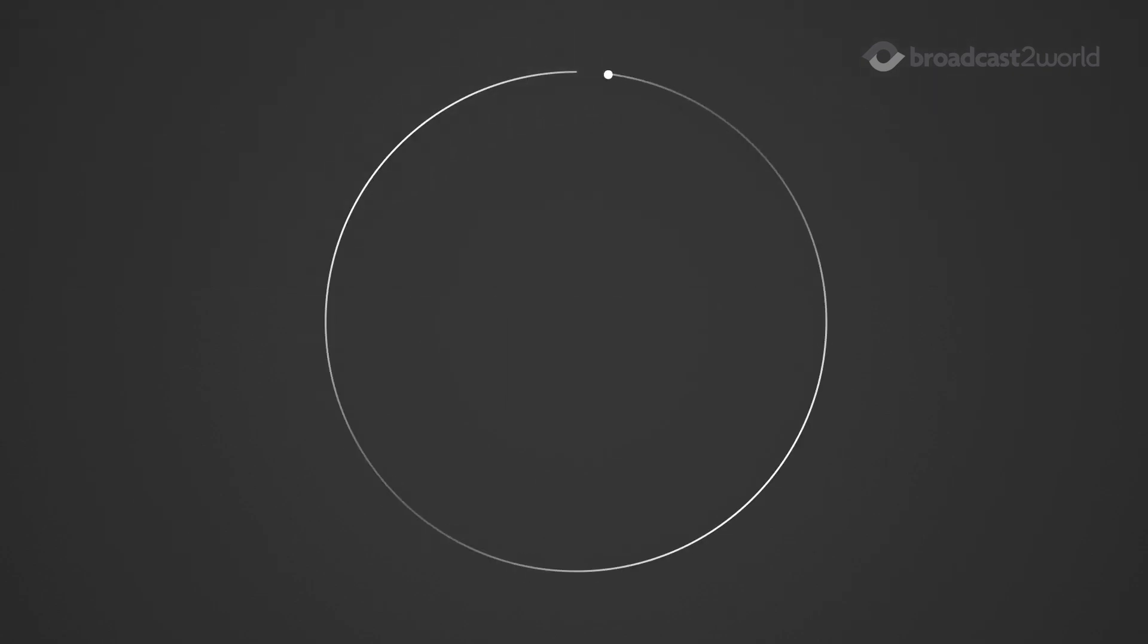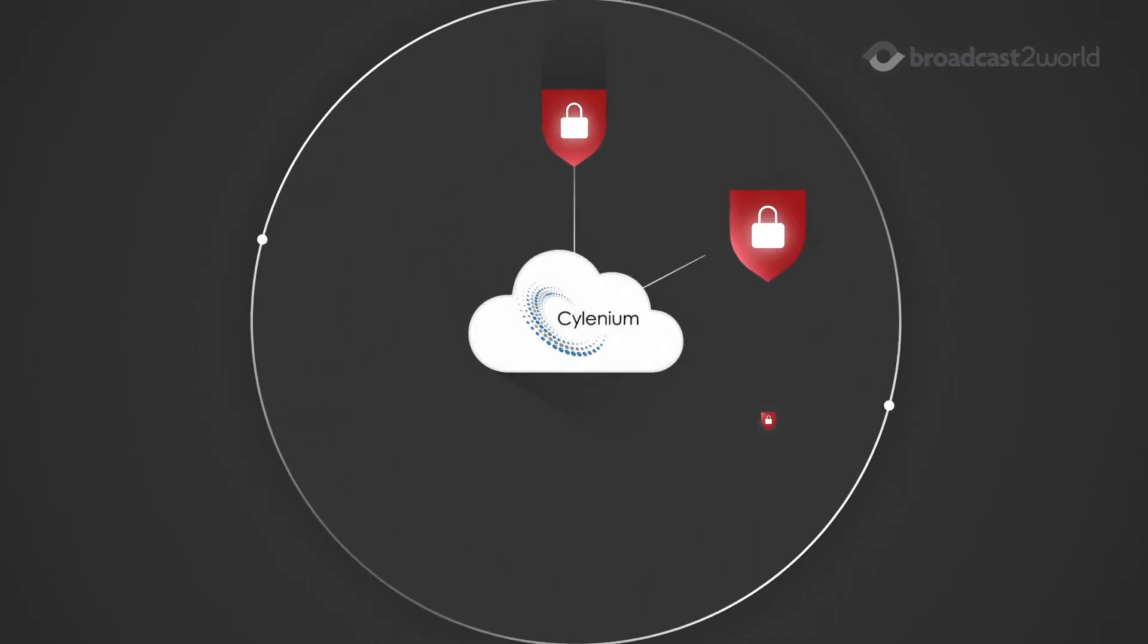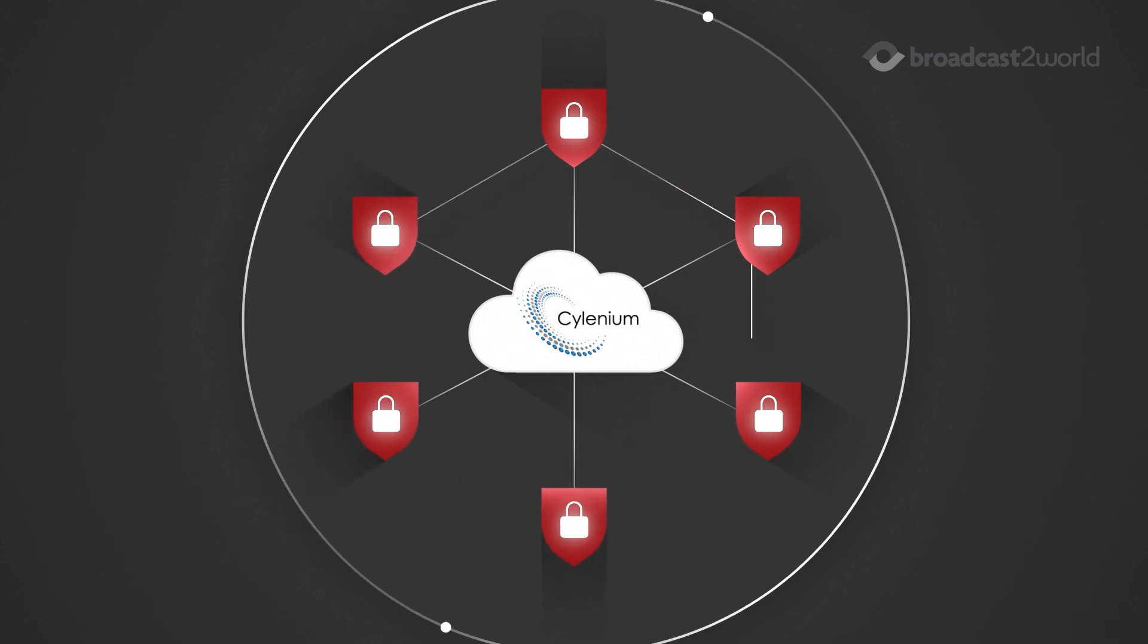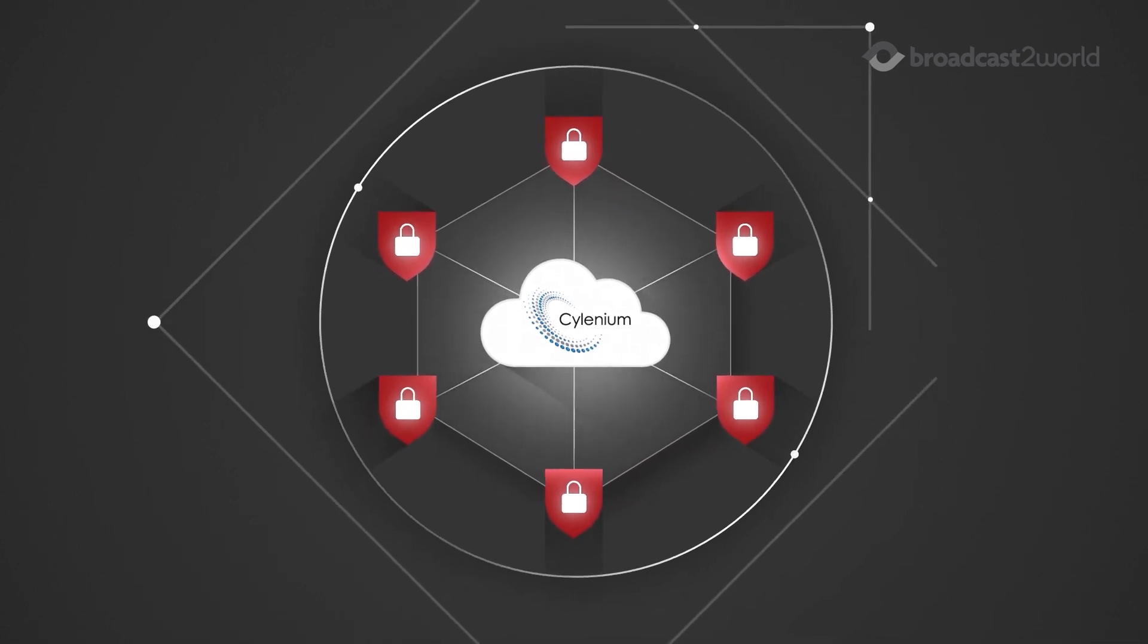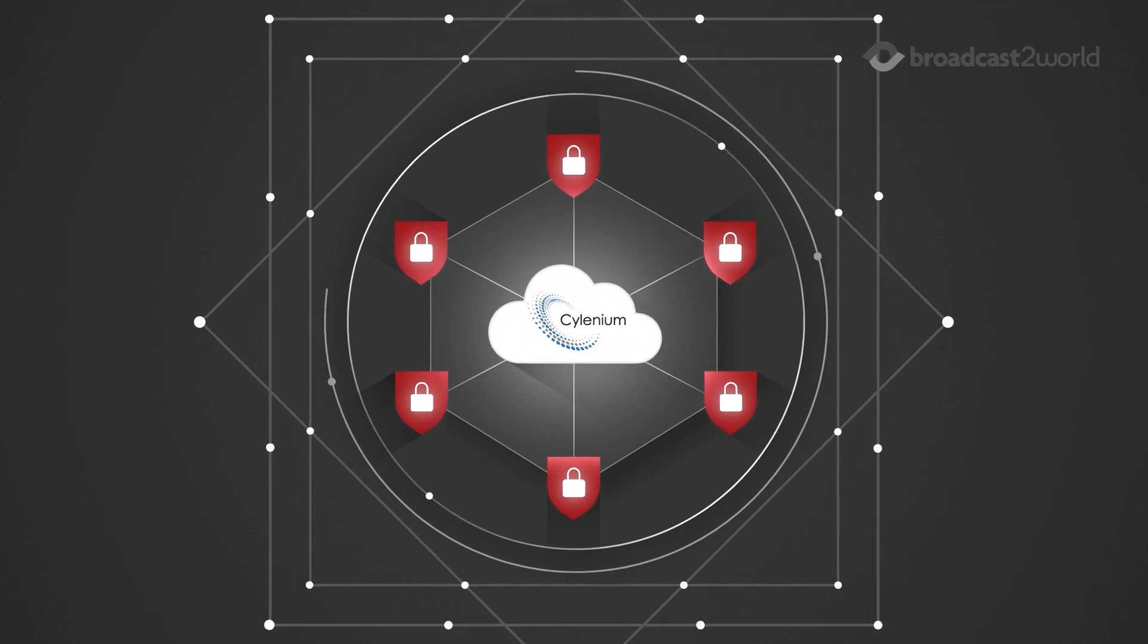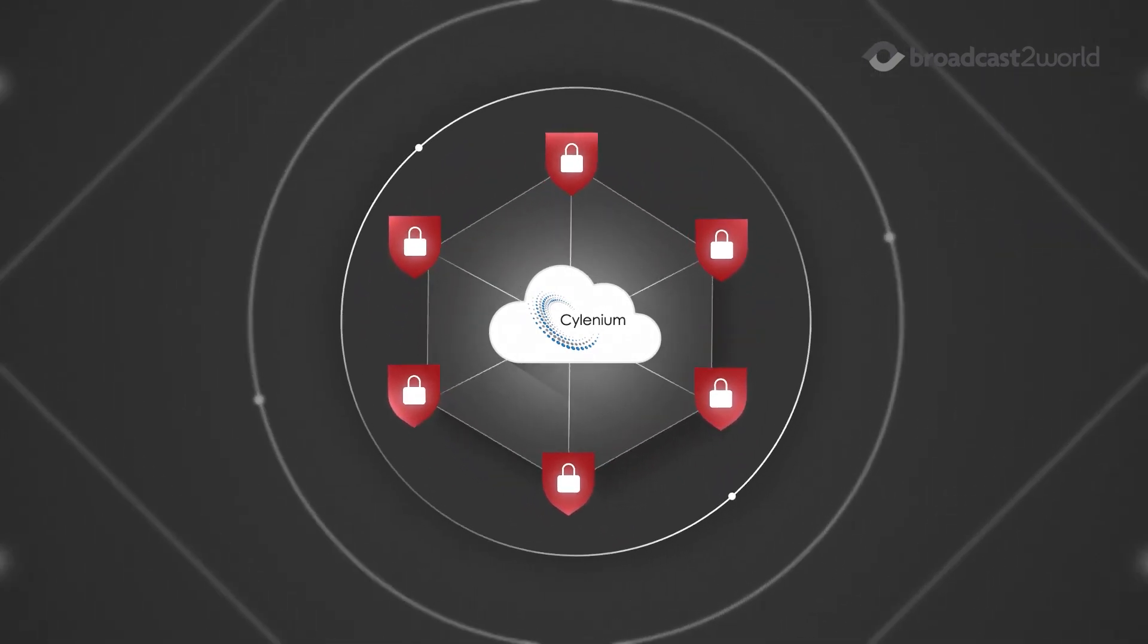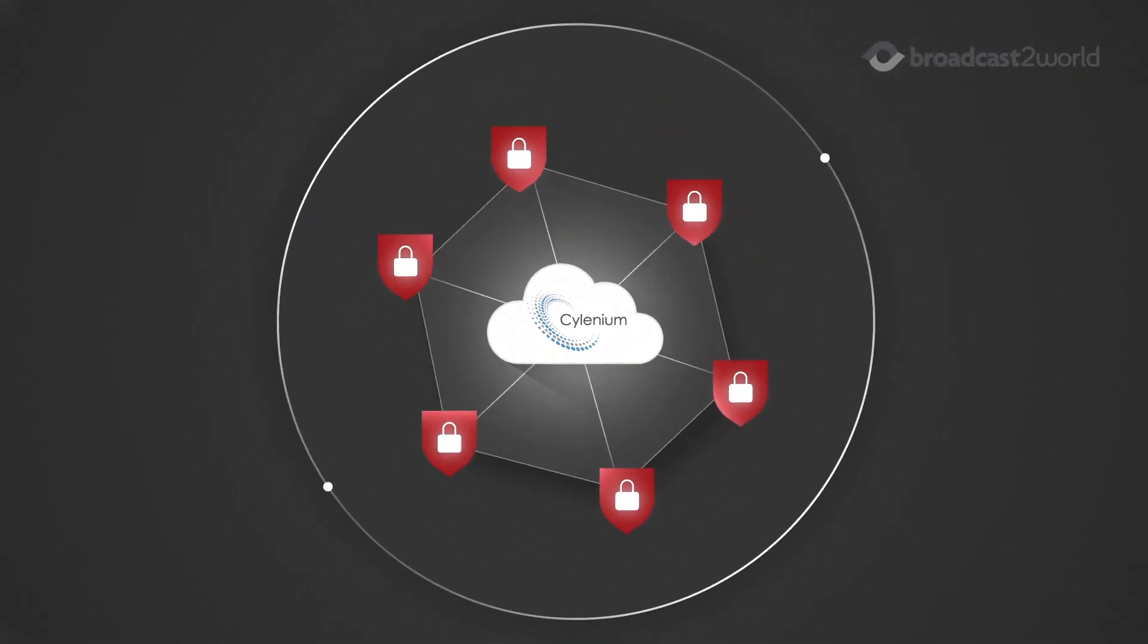Together, the Surveyus SGX and Selenium Cloud platforms offer a comprehensive defense against the increasing threats to critical infrastructure, providing a dynamic, adaptive security system for the future.